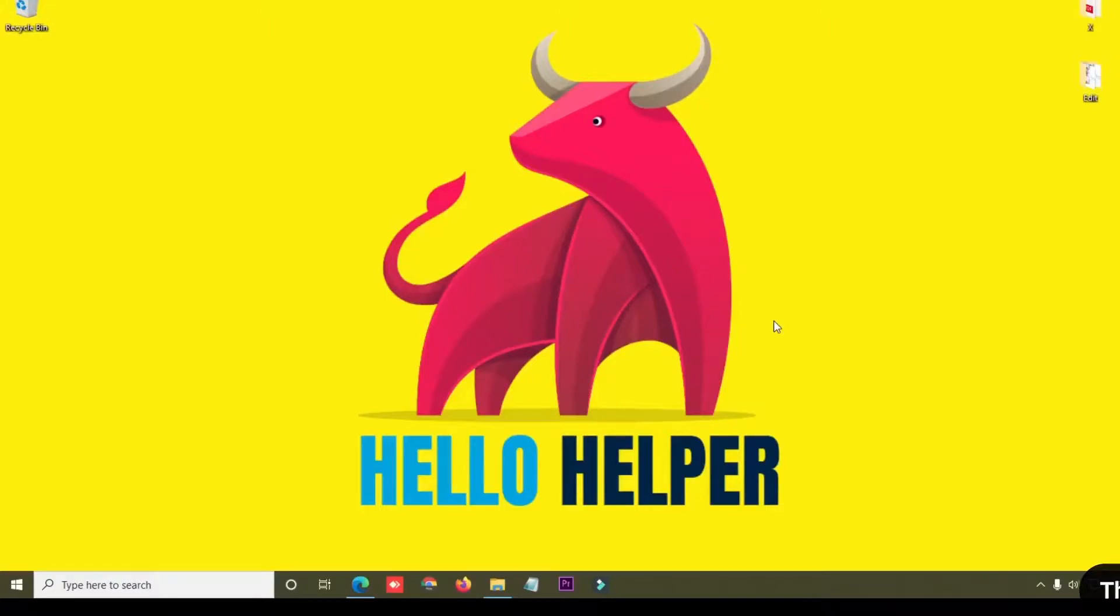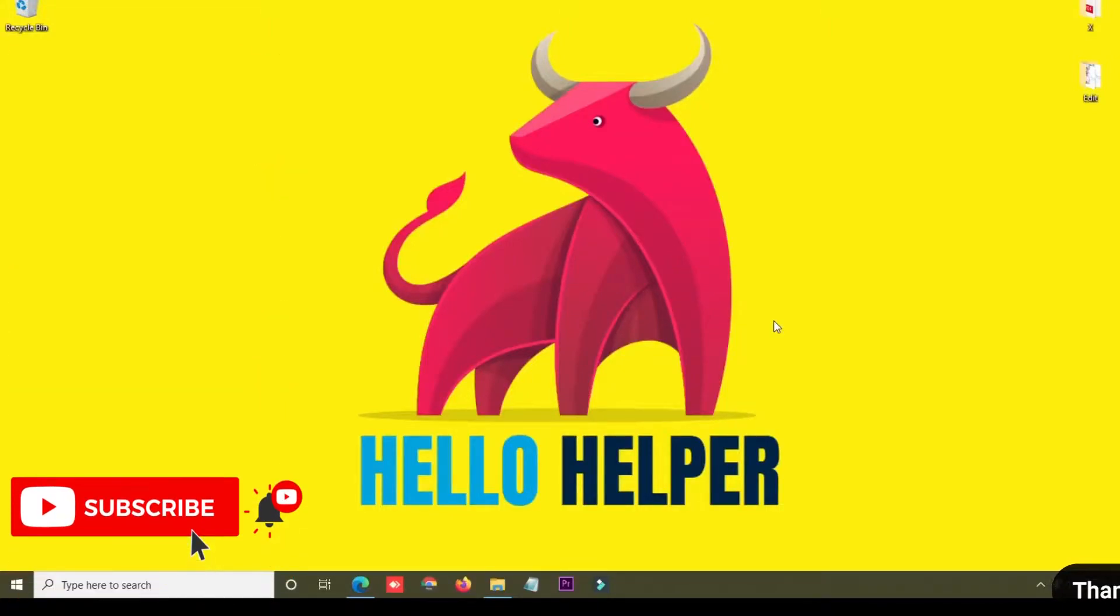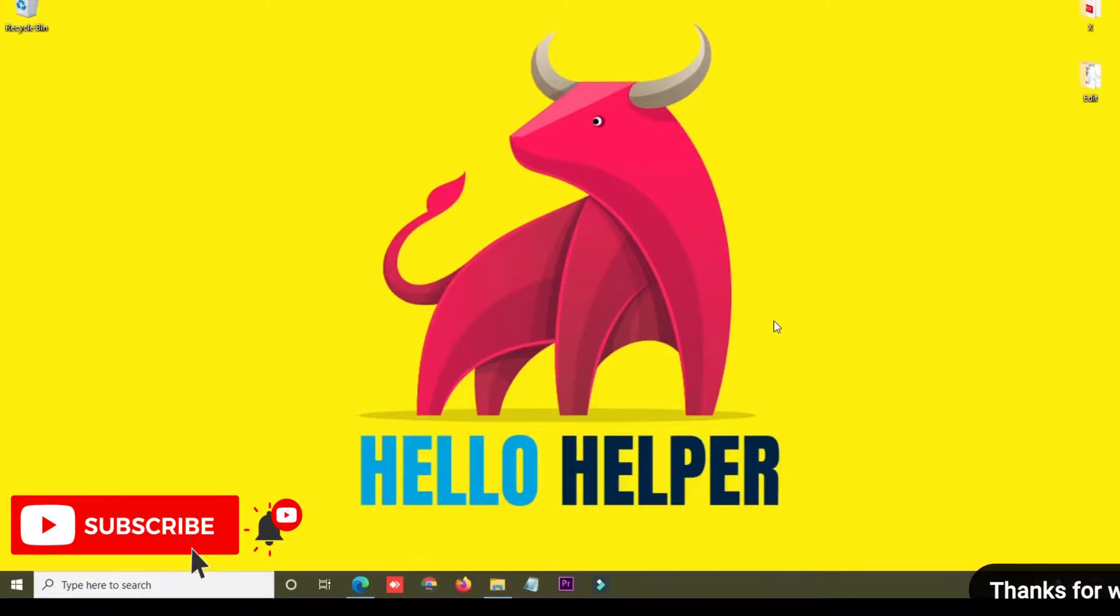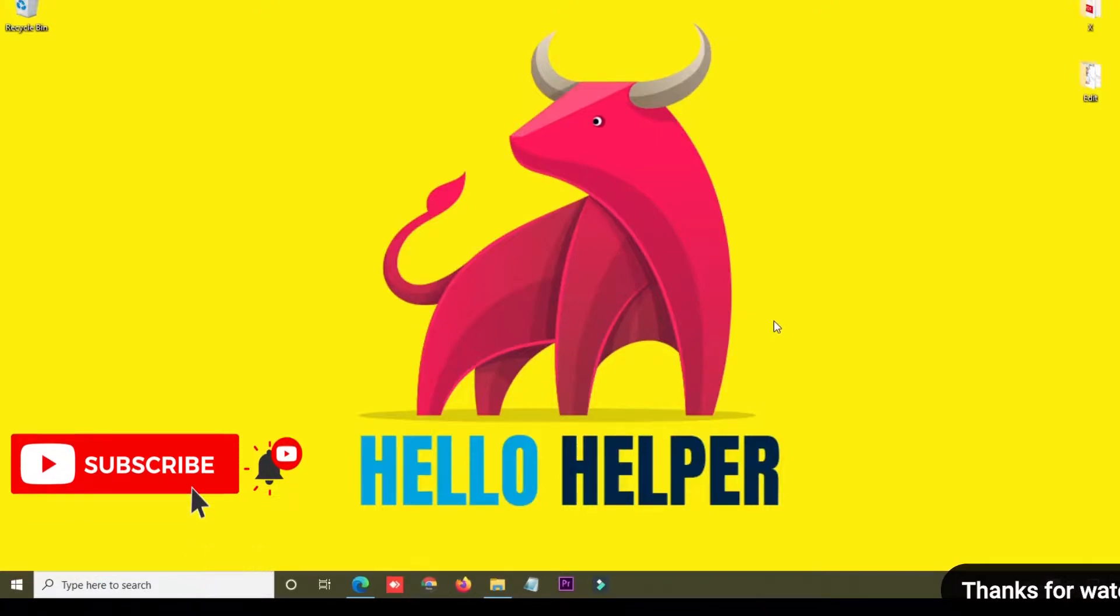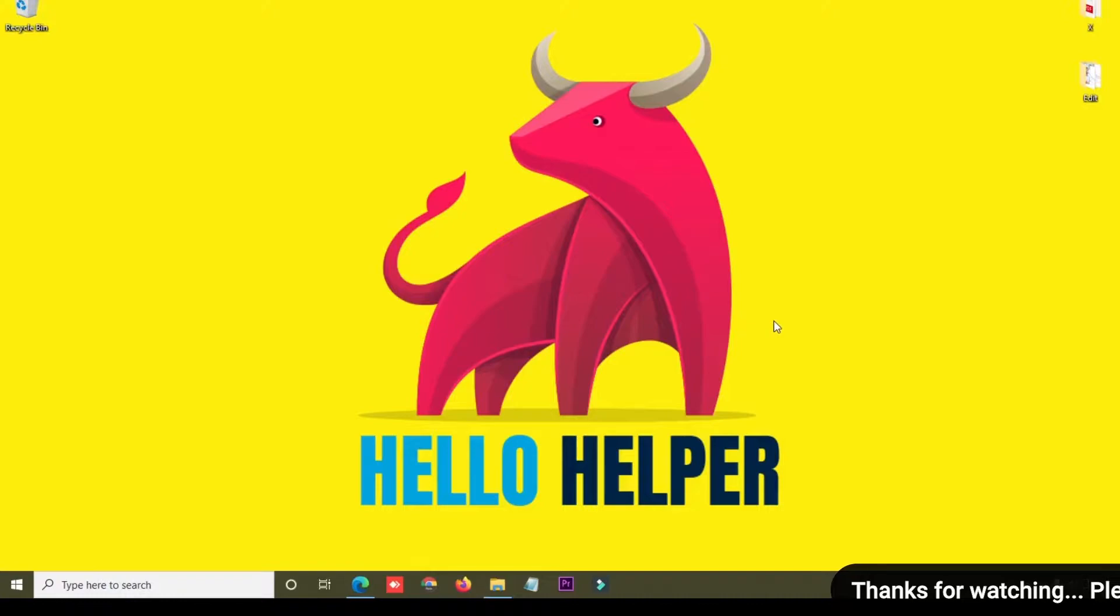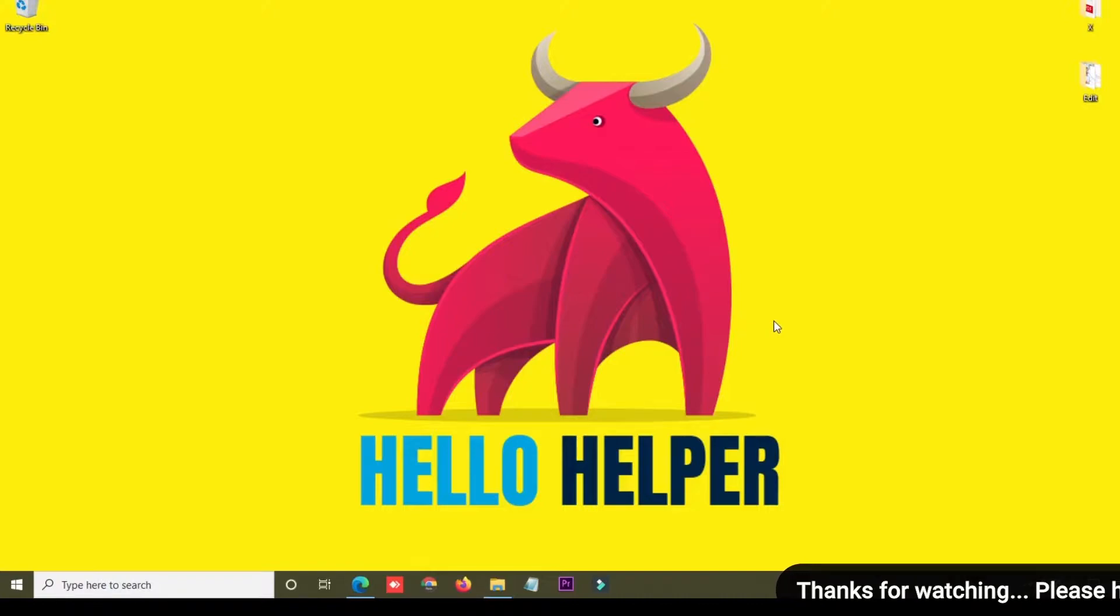Hello friends, welcome to my YouTube channel Hello Helper. My name is Vijay and today I'm going to show you how you can find the Wi-Fi password of your computer. In this tutorial, I will show you step by step how you can find the password of your Windows computer.